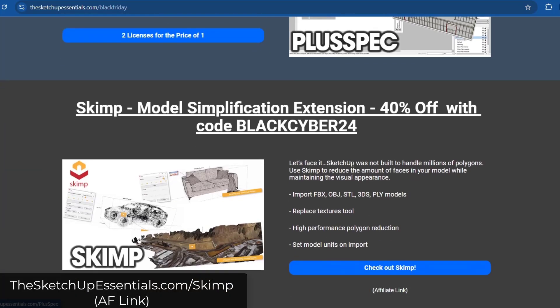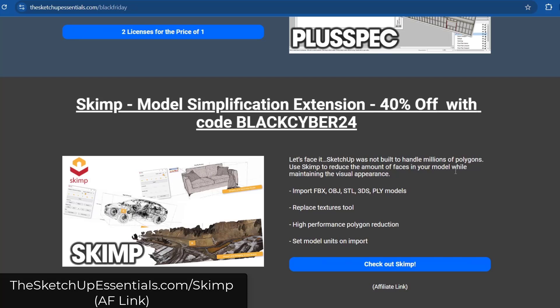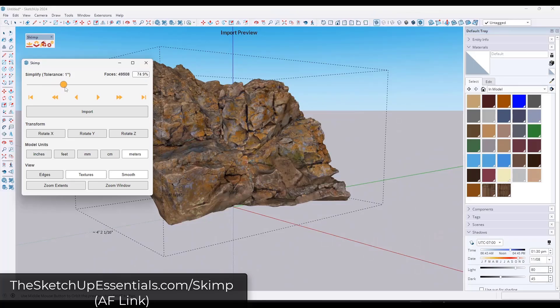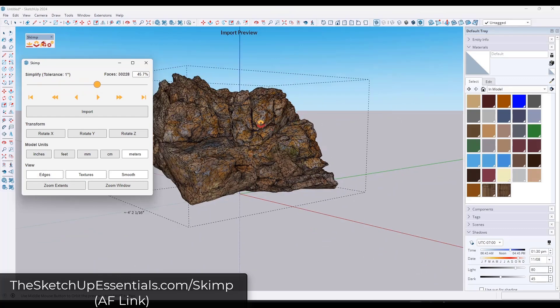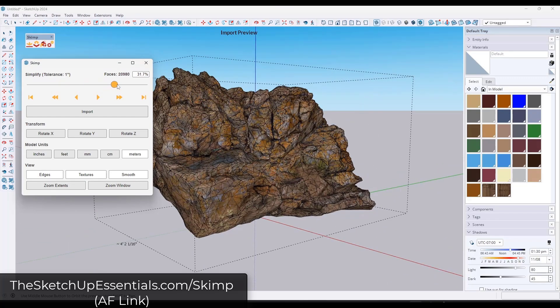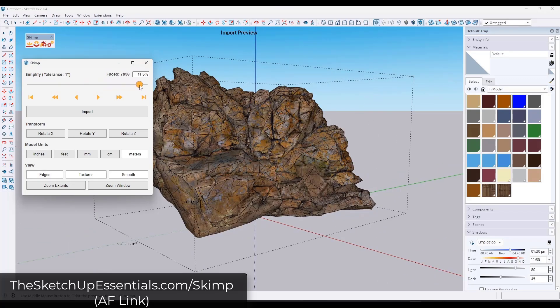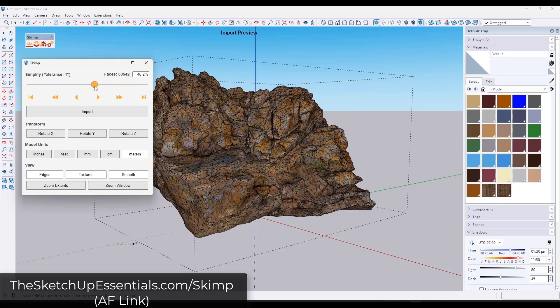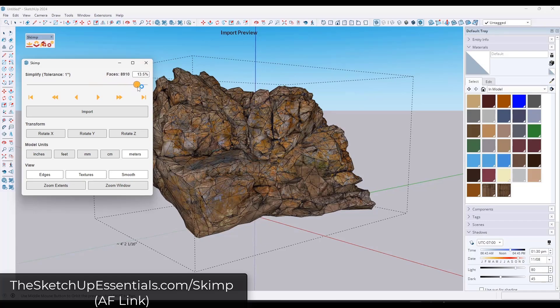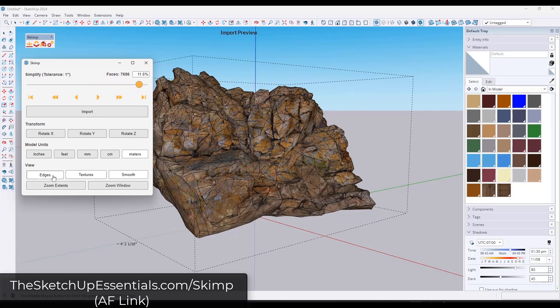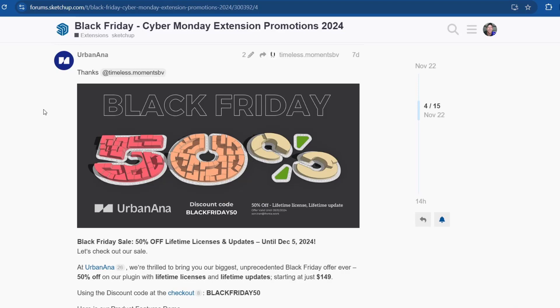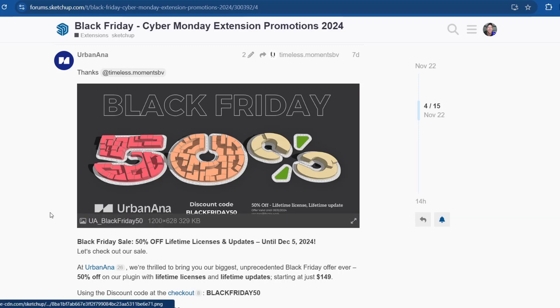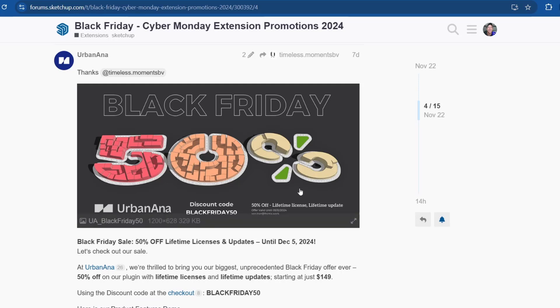Skimp is the MindSite Studios tool for object simplification. One of the cool things about Skimp is it works live inside of SketchUp, and it's got a ton of different functions for doing that model reduction. So another option for model reduction as well. There's also a couple that I haven't mentioned. There's an Urban Design extension from Urbana that's going to be 50% off using the discount code blackfriday. Like I said, I've not tested this one, so I don't know much about it.